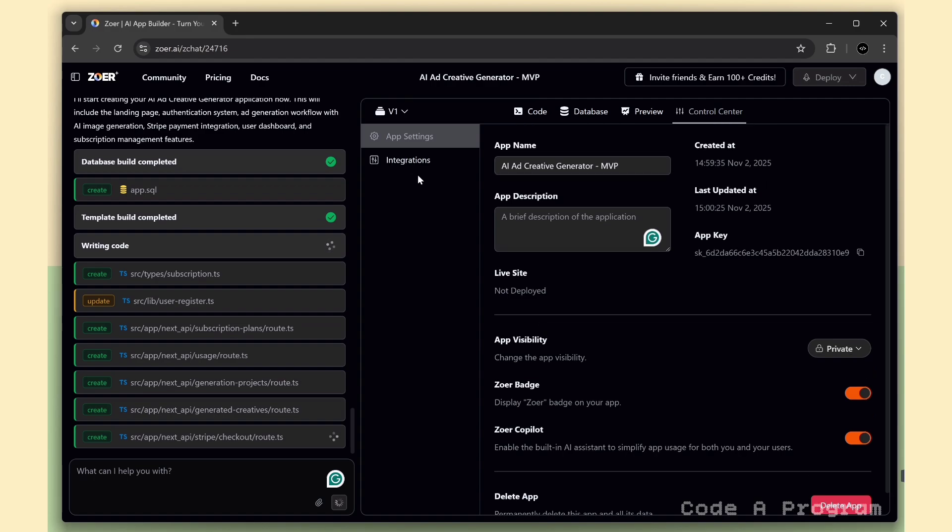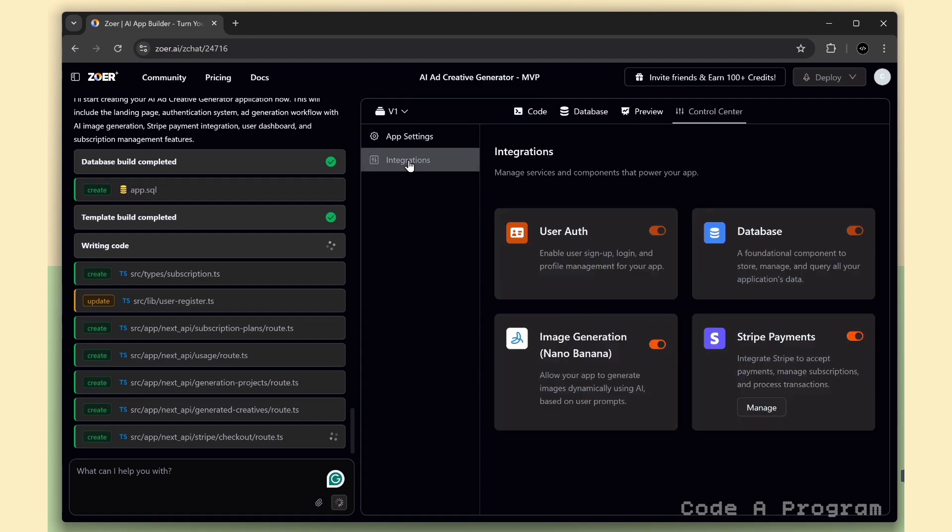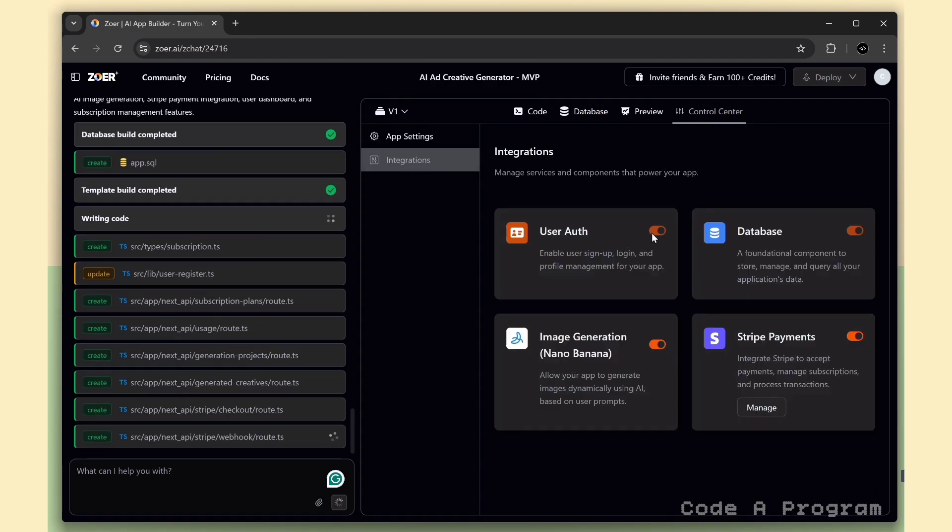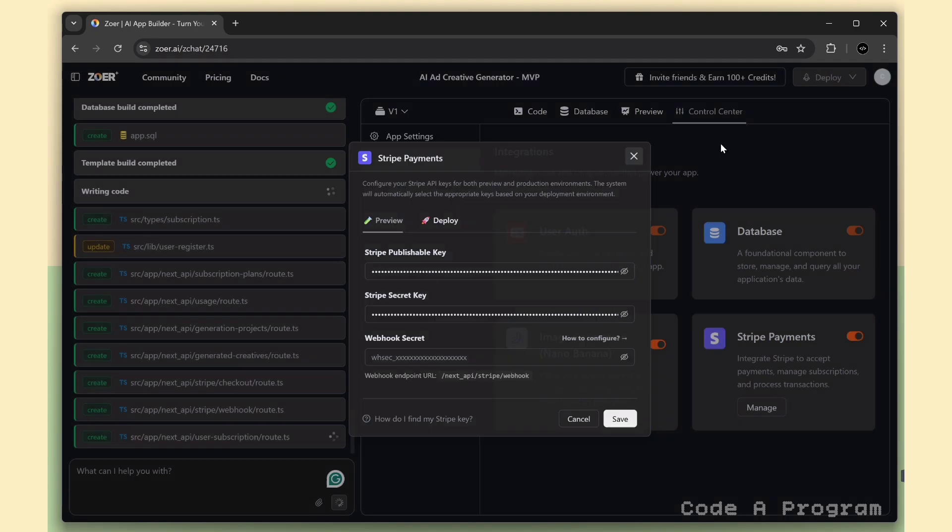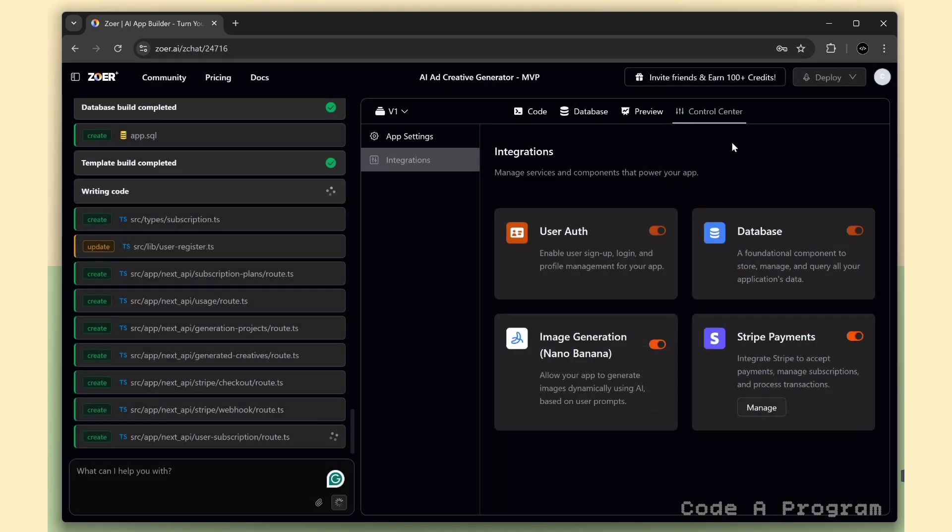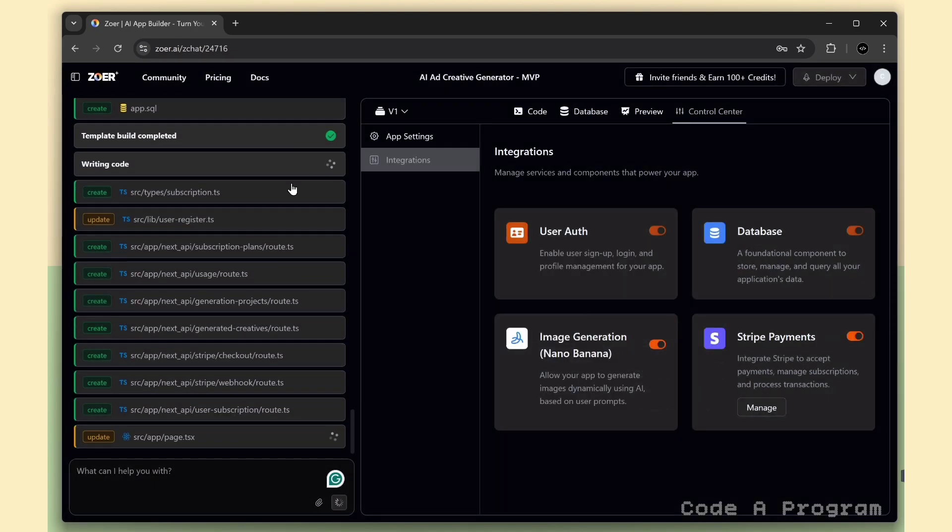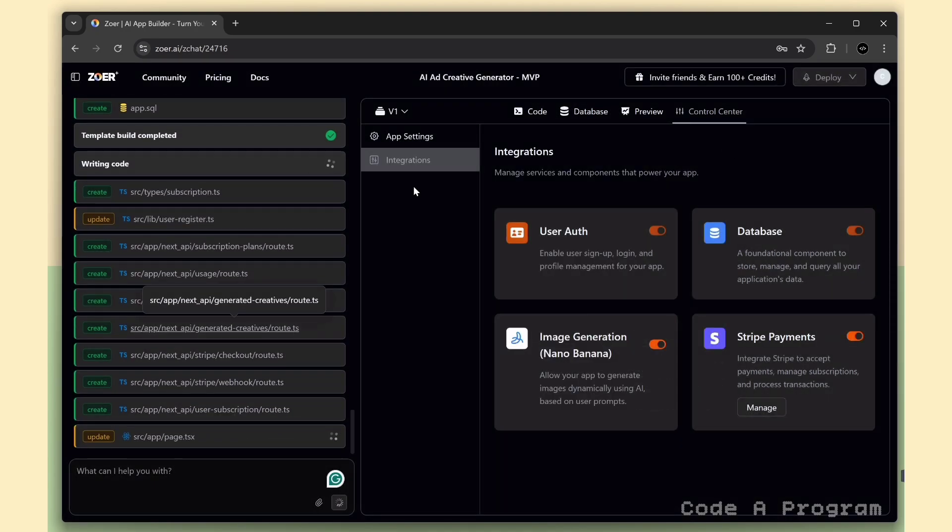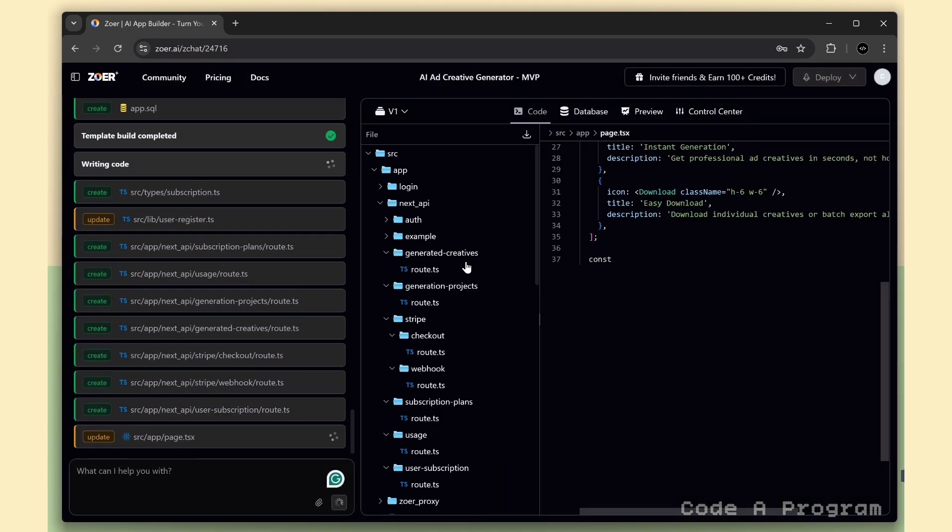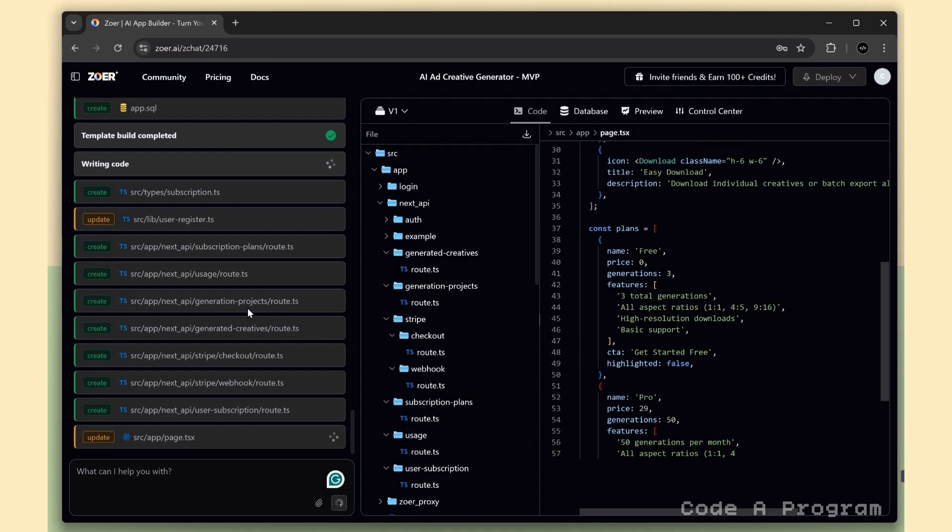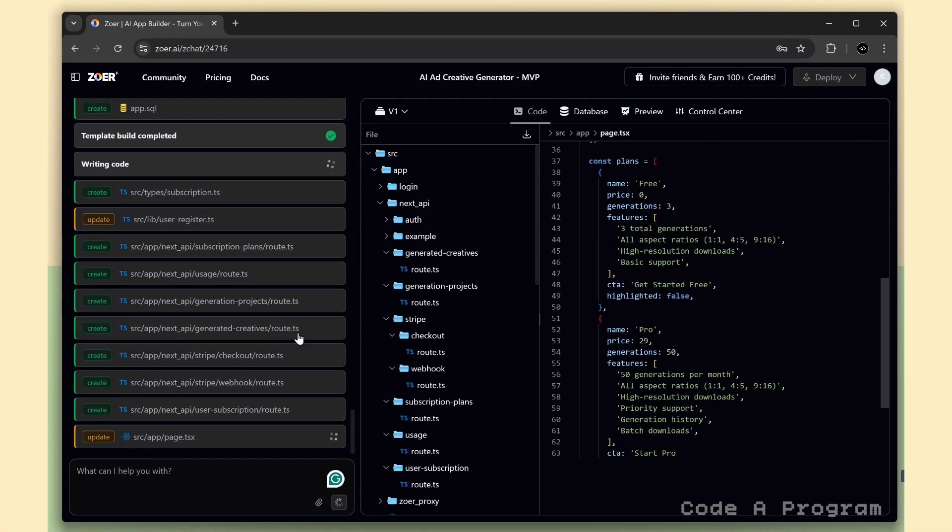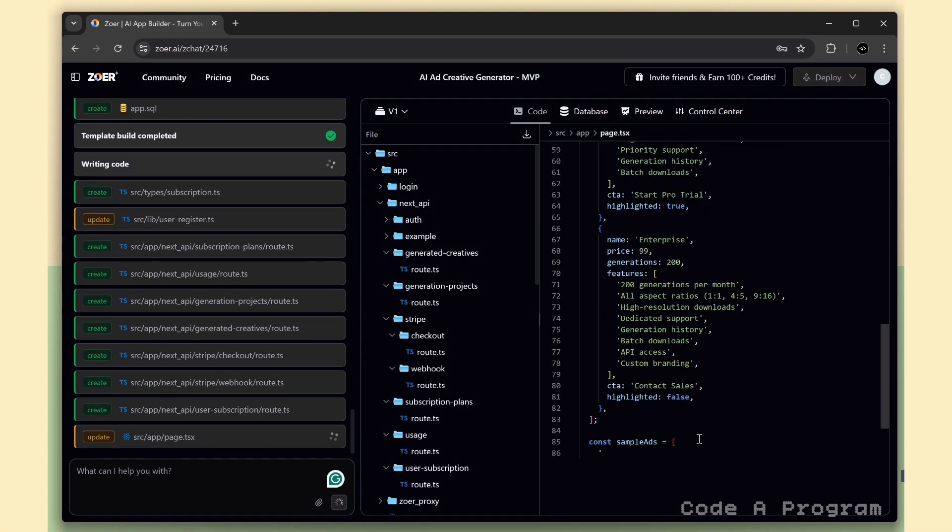And right here, we also have another tab for integrations. This is where you can manage all your connected services. For example, if you're using Stripe and want to update your API keys, you can easily change them right here without touching the code. Zohar is still working on developing the app. It usually takes a few minutes to finish everything, so I'll pause the video here and come back once the build is complete.